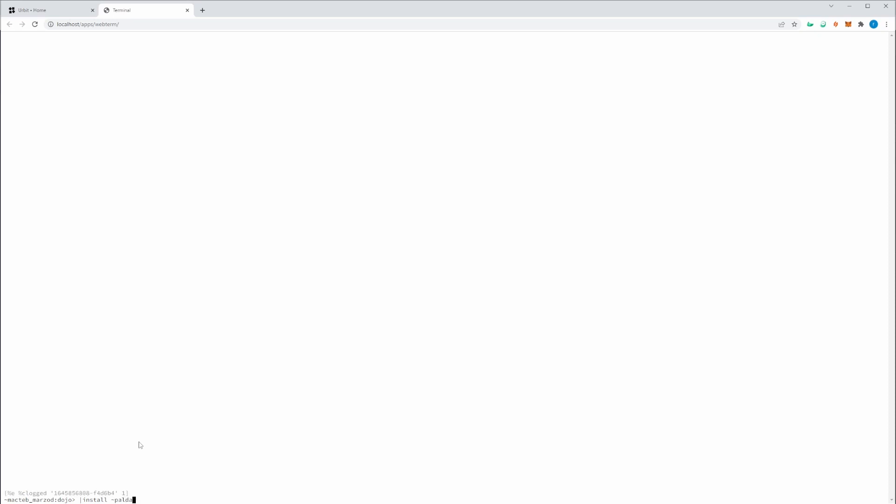Type in bar install. The ship name. In this case, I'll use paldev. And since I know a desk that I want to install is called pals, I can type that in.